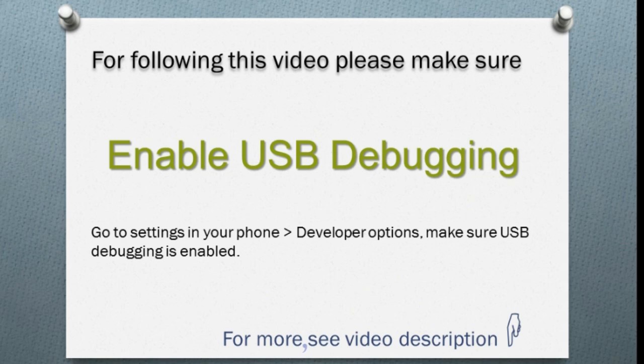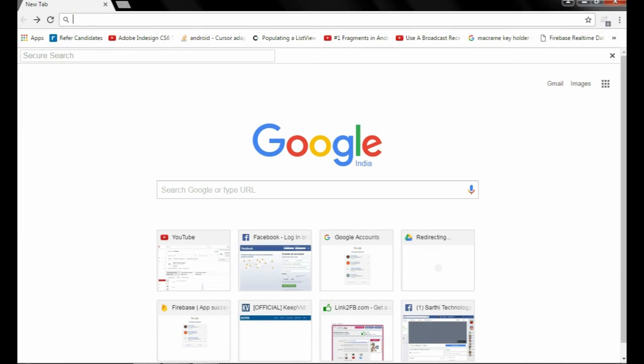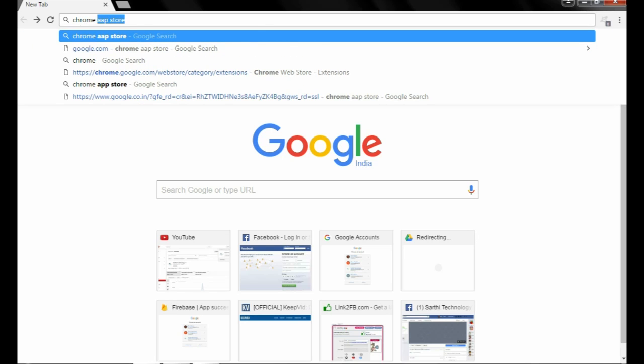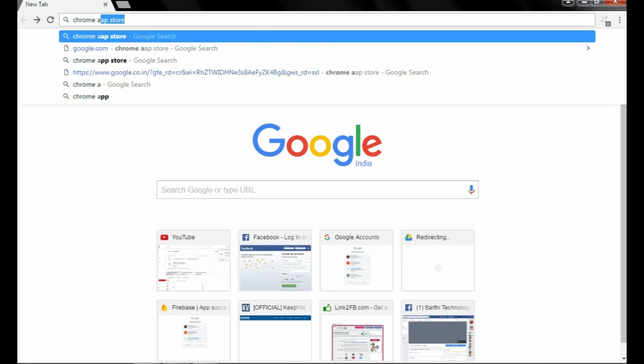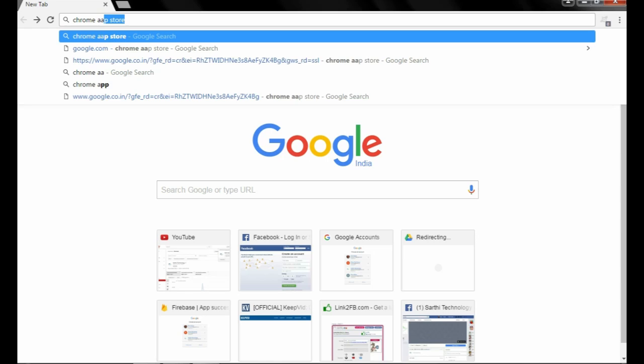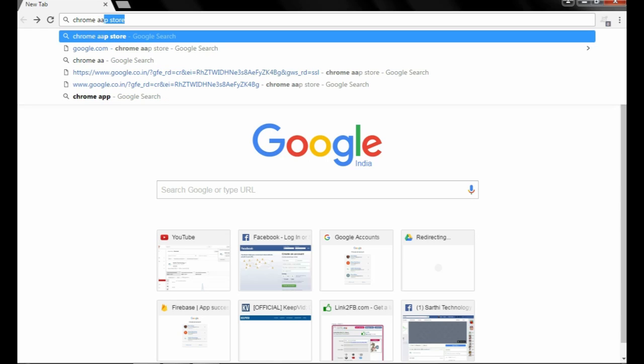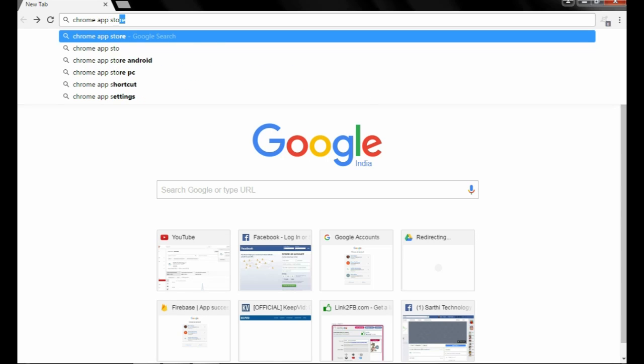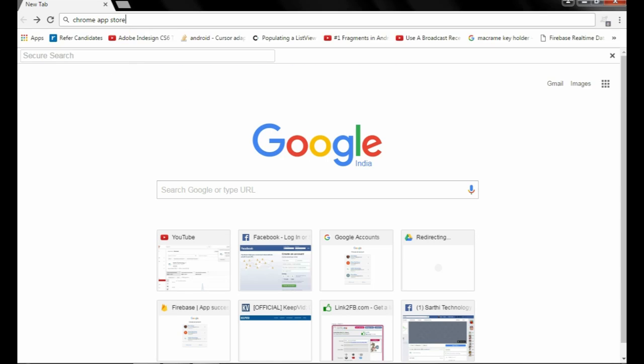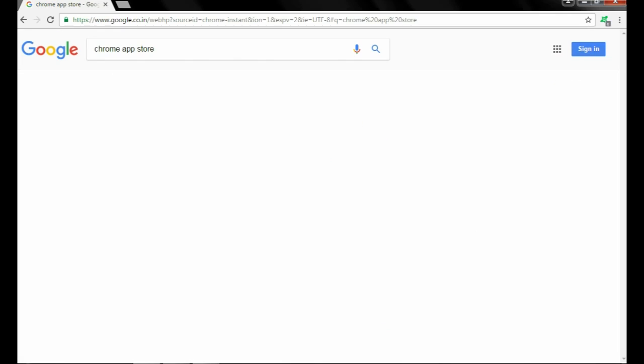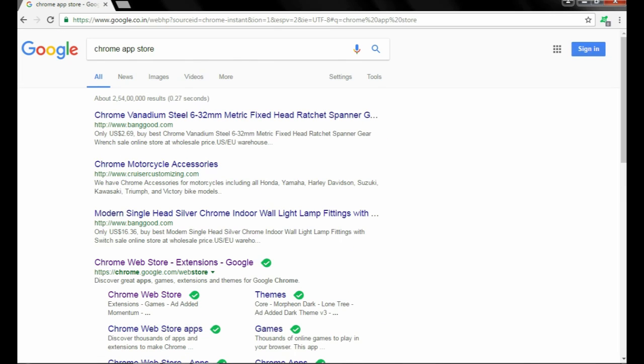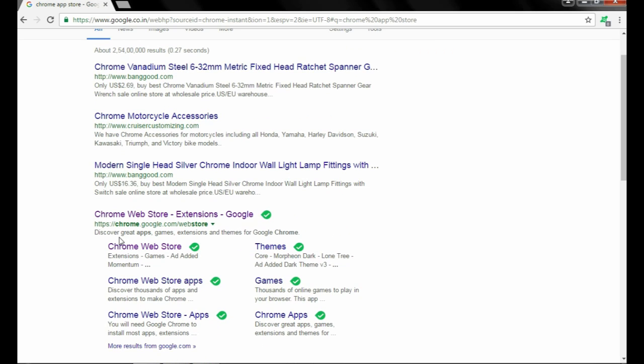First of all, open your Google Chrome and search for Chrome App Store. Go to chrome.google.com/webstore.